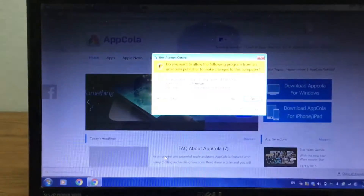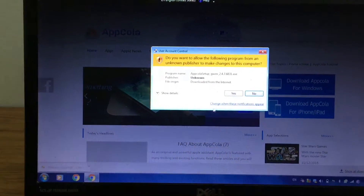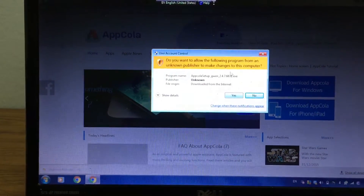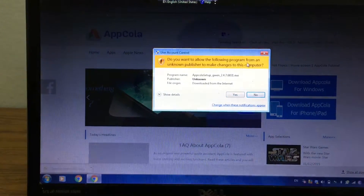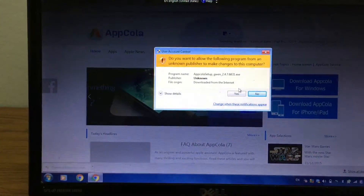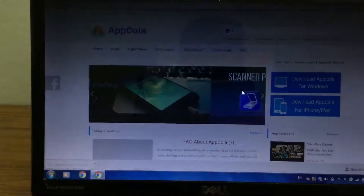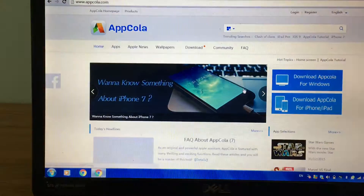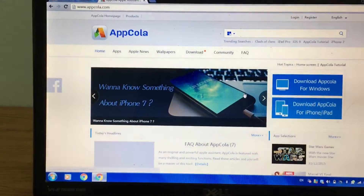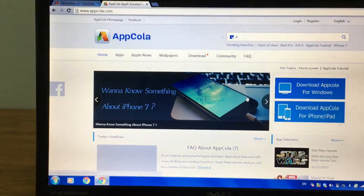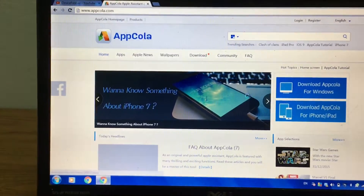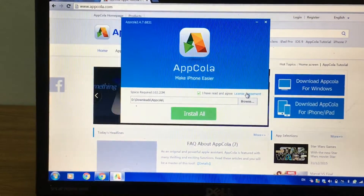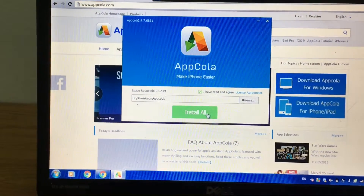Once it's downloaded, just go ahead and click on that. It'll ask if you want to allow the program — click Yes. The setup should start right now, just click Install All.